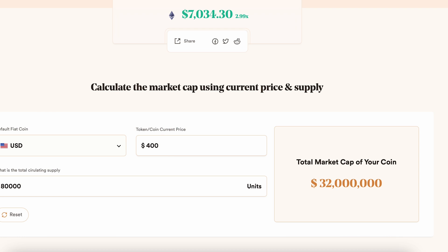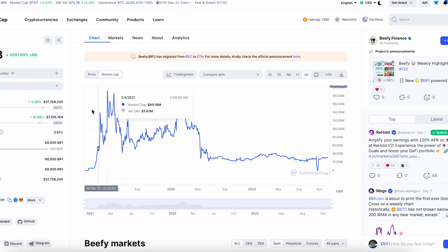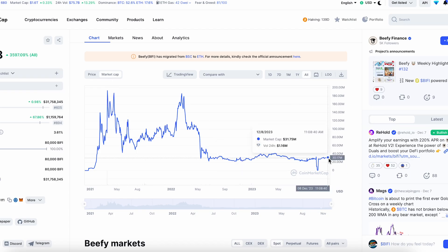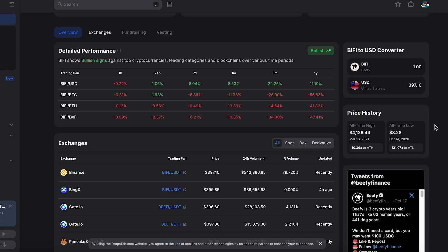So basically the market cap here is around $32 million. We open the chart — market cap is $30 million. Looking at the price history, the all-time low was around $3 to $20.